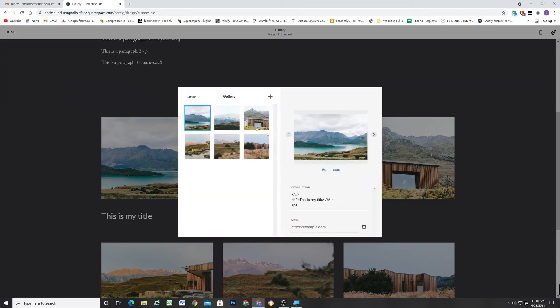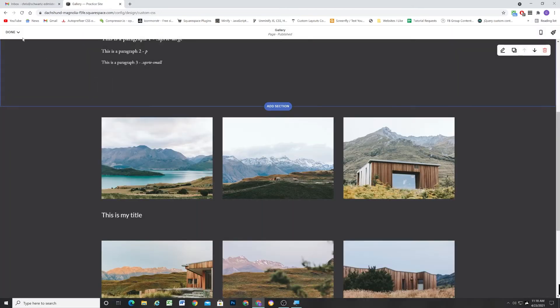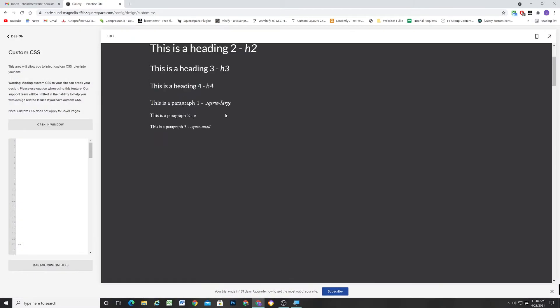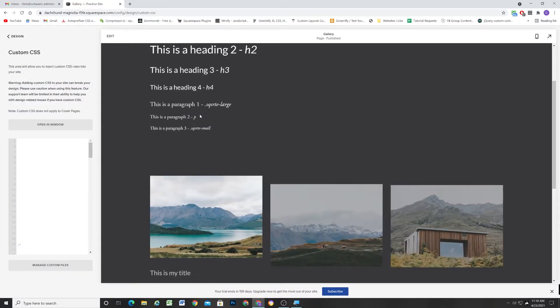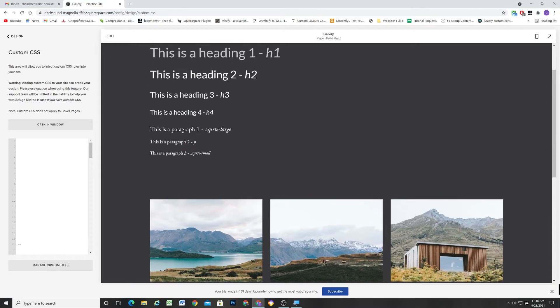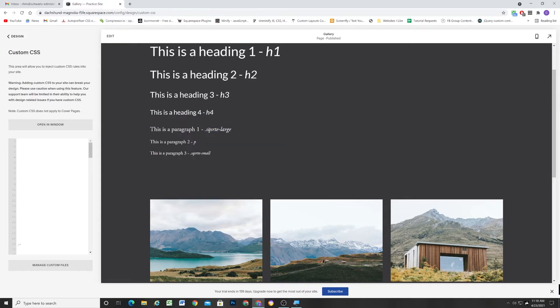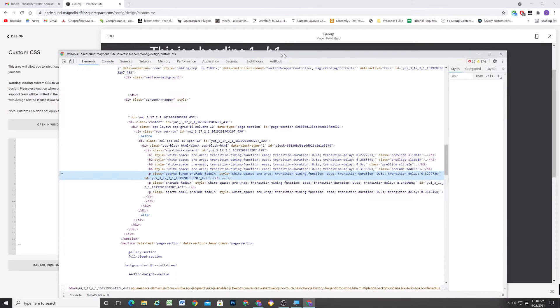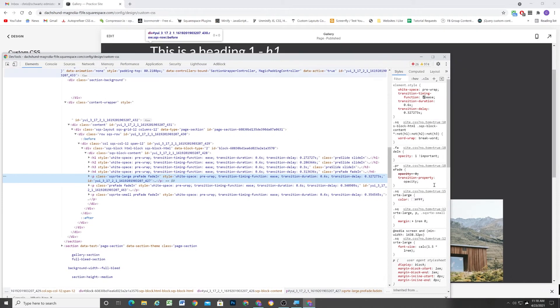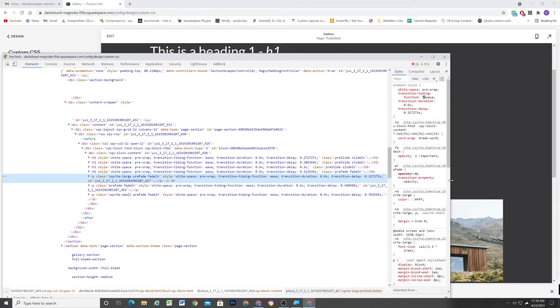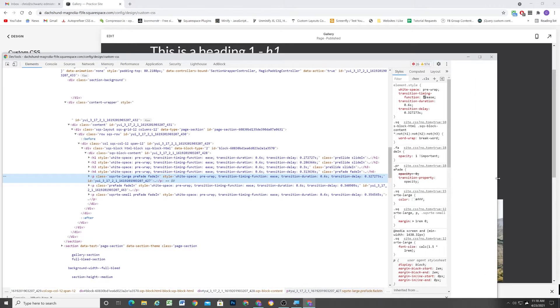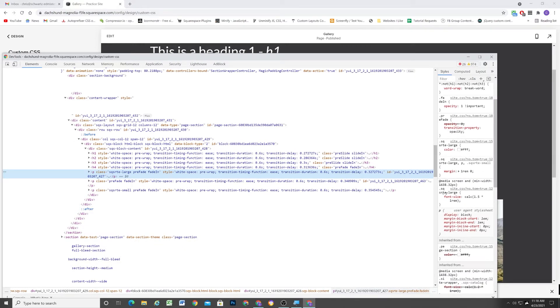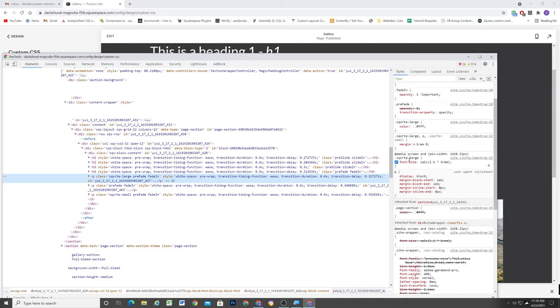And now for the description down below, Squarespace uses classes added to the paragraph tags to denote whether it's a paragraph 1 or a paragraph 3. And if there's no extra class added, then the normal paragraphs just get the normal font size. So if I right-click on this paragraph, which is a paragraph 1, we'll see that it is a paragraph tag that has a class of SQSRTE-LARGE. And this class is what gives it its larger font size.